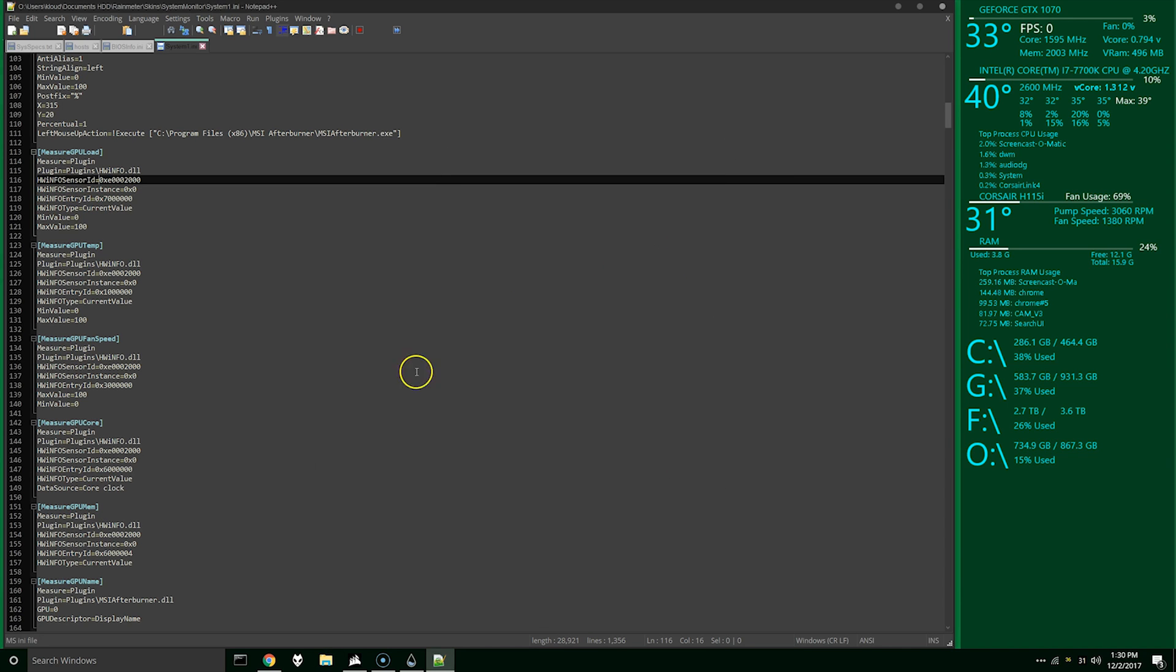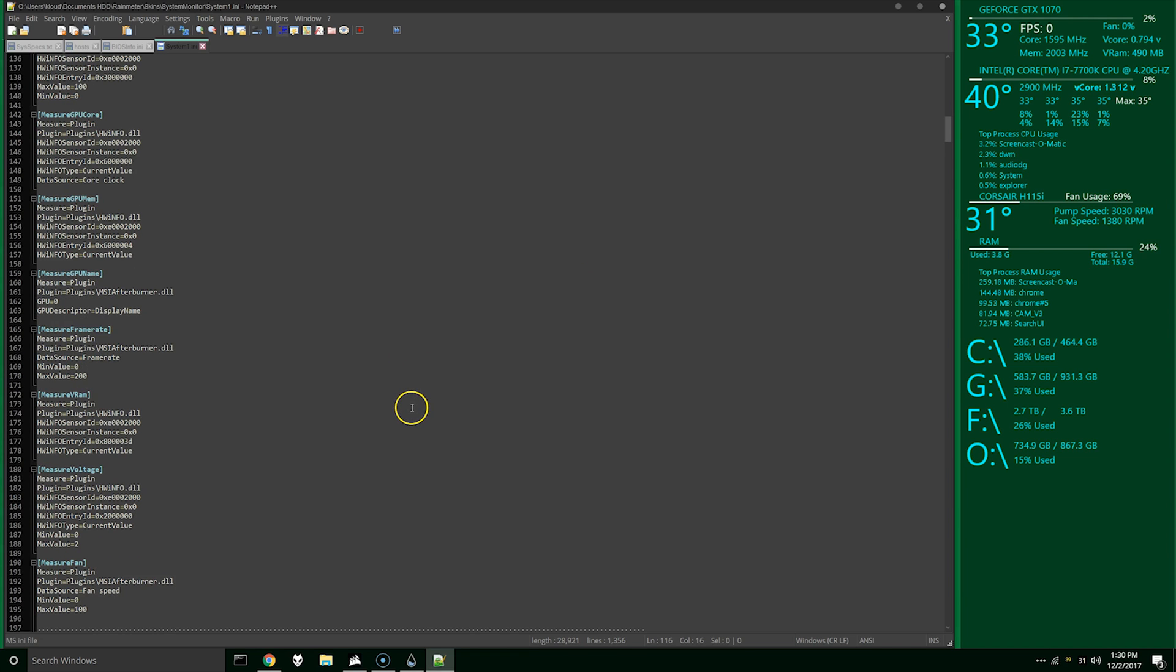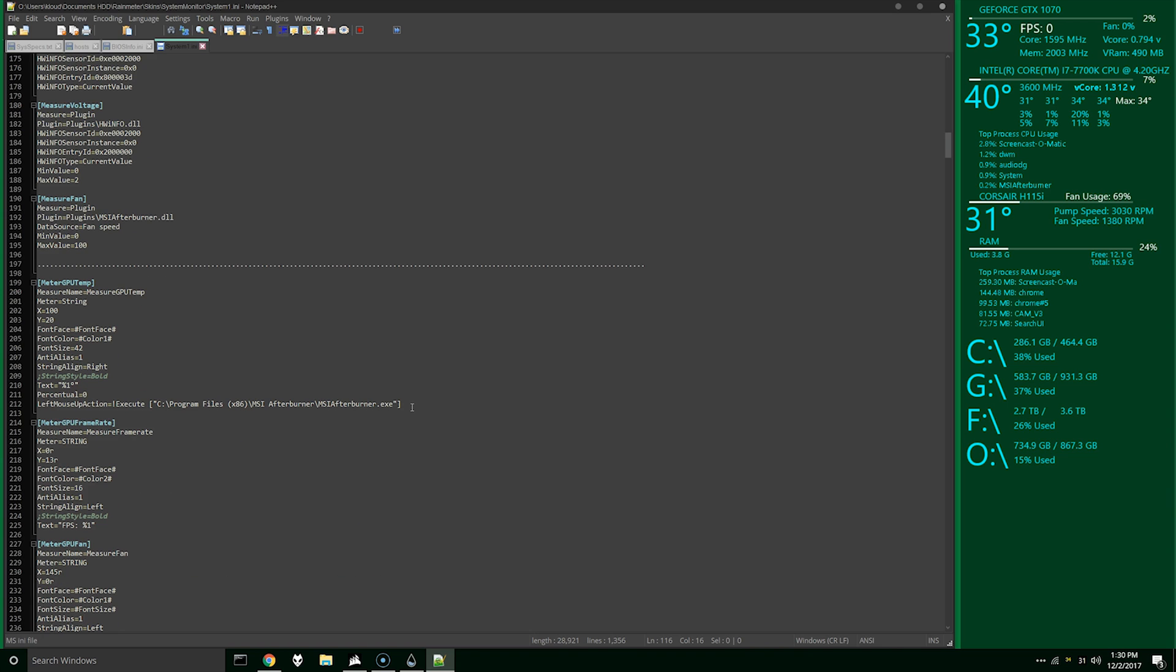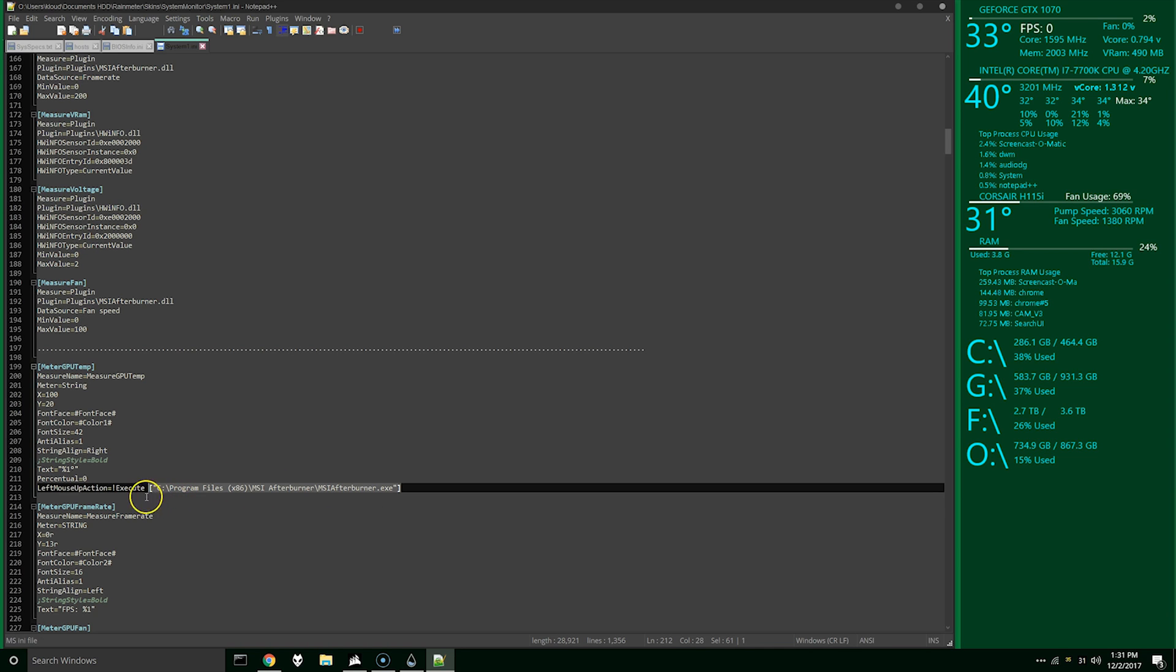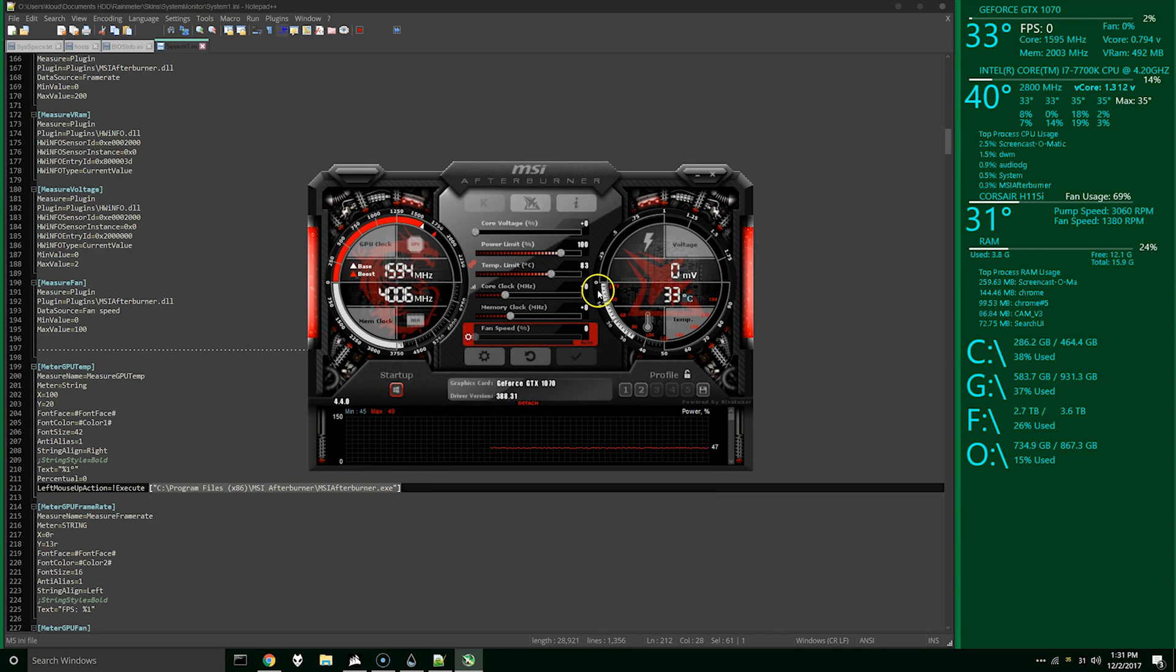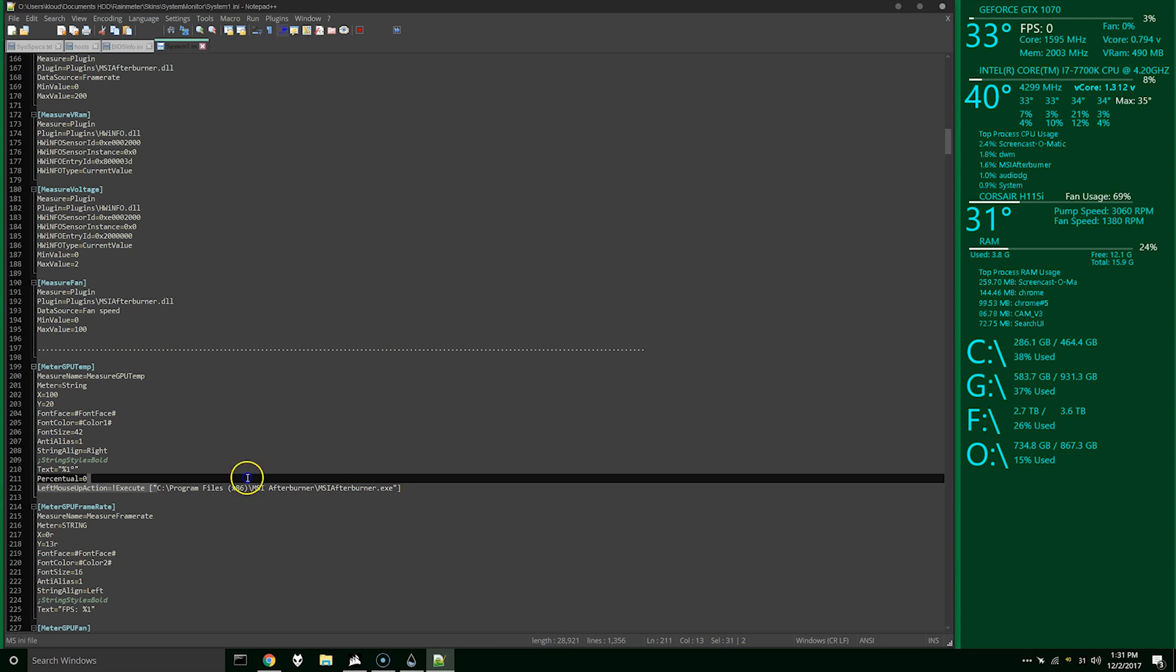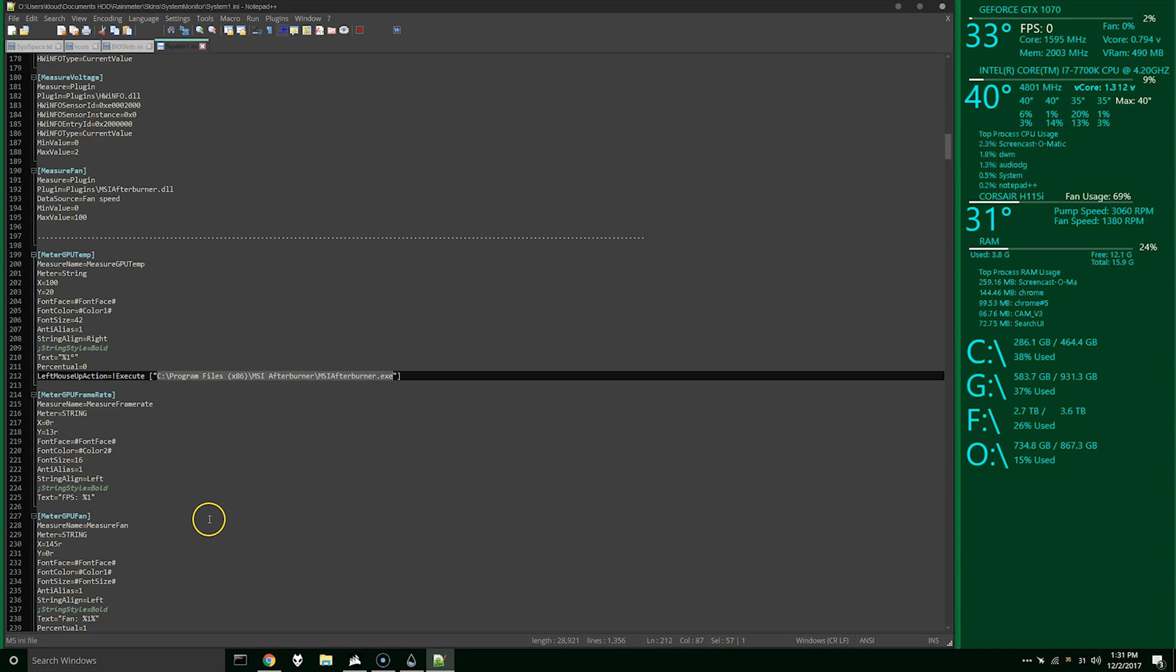I just want to make sure that I kind of cover how this stuff works. So here's another thing, you can see that I've given it an action to complete when you click on something. So whenever you click on the temperature, it's actually going to open MSI Afterburner. So you can actually change this path to whatever you want, if you wanted to open something. And as you can see, you just go to the EXE location for that program. And whenever you click on that, it should open it.